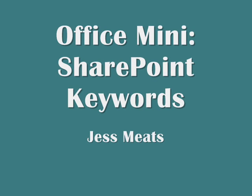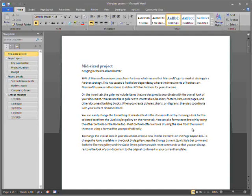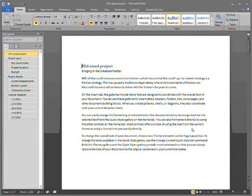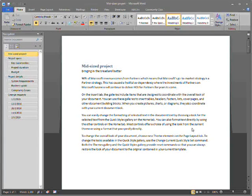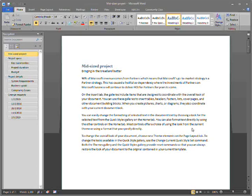This is the first of a series of mini-demos to show some of the features of Office 2010 that you might not be aware of. In this demo, I'm going to show one piece of integration between SharePoint and Office.